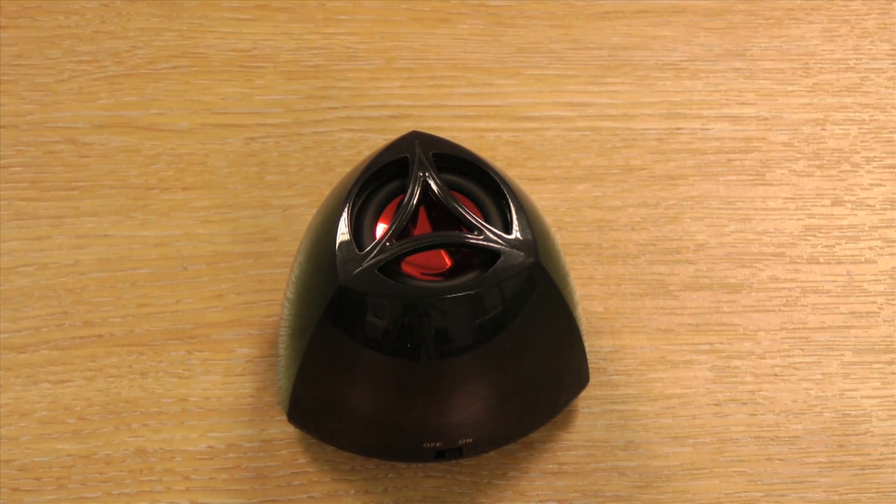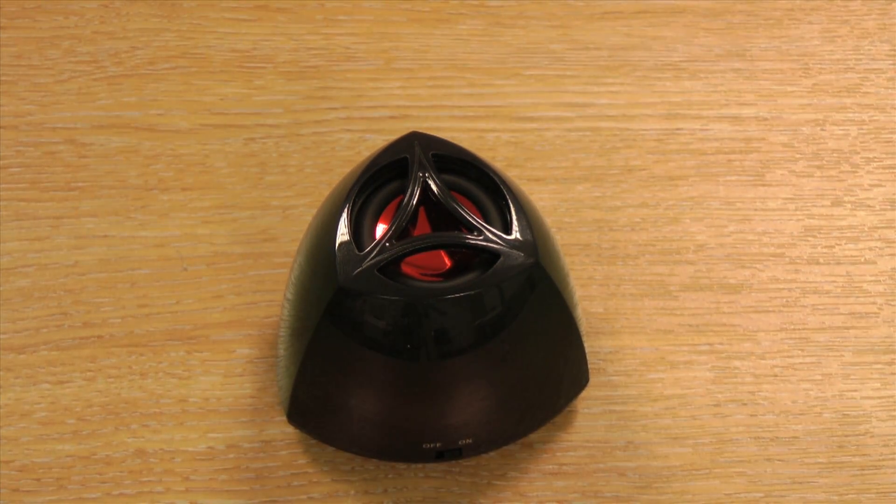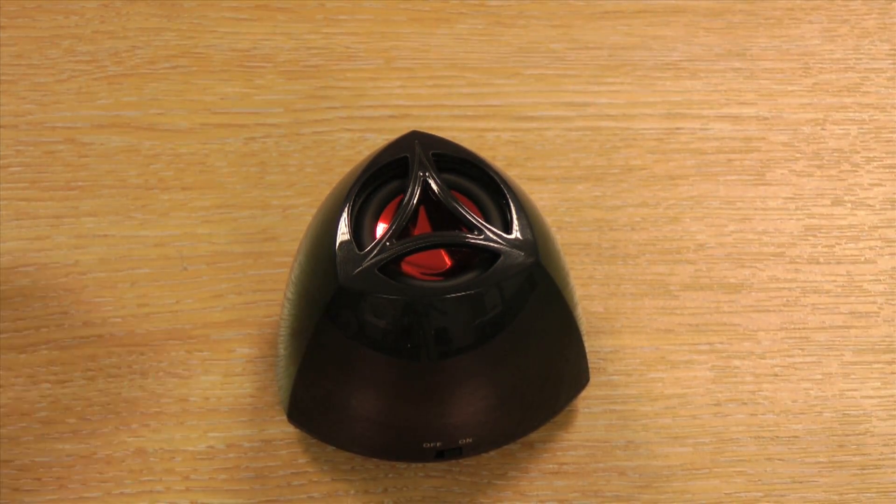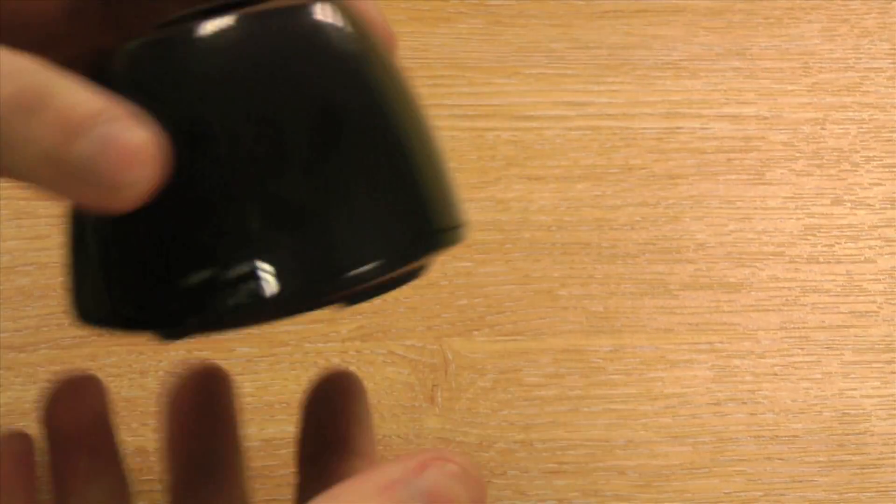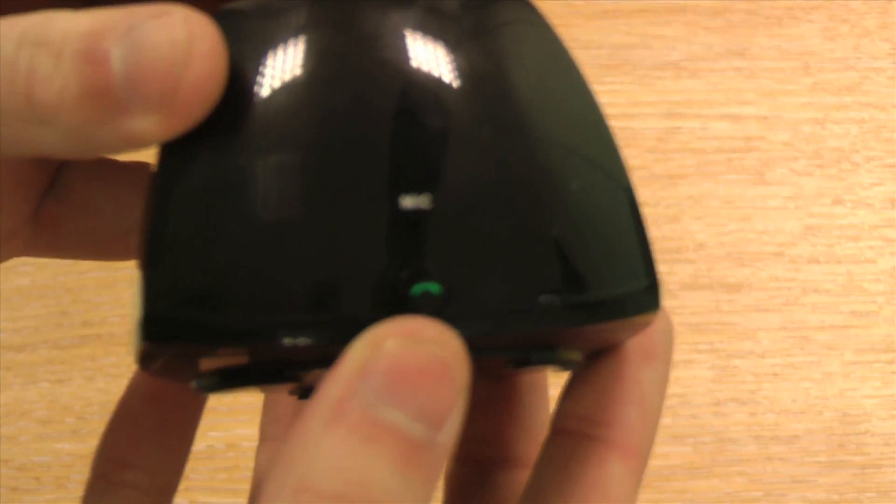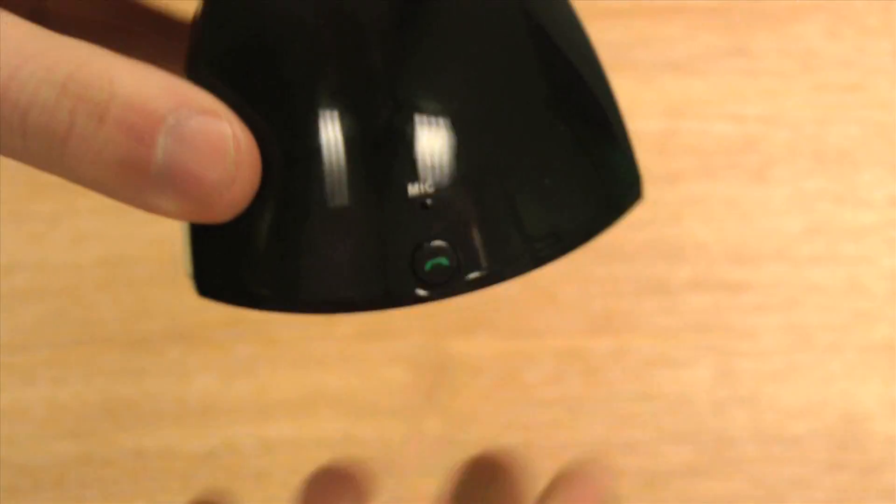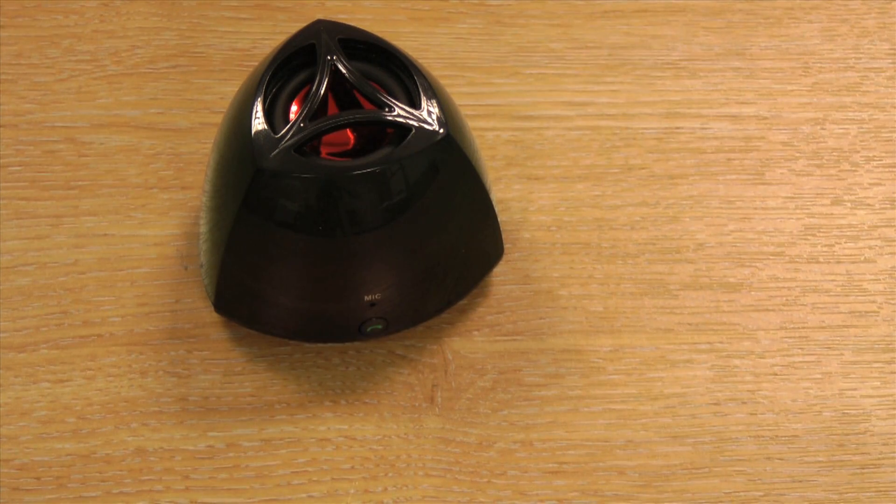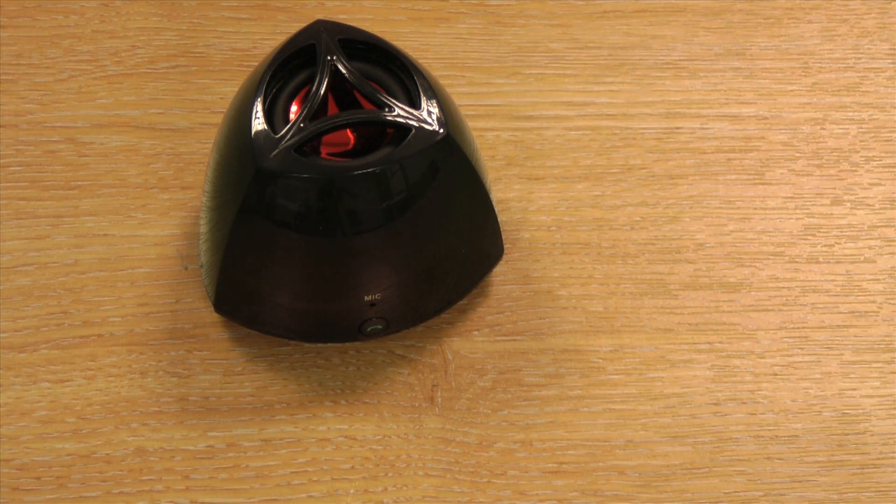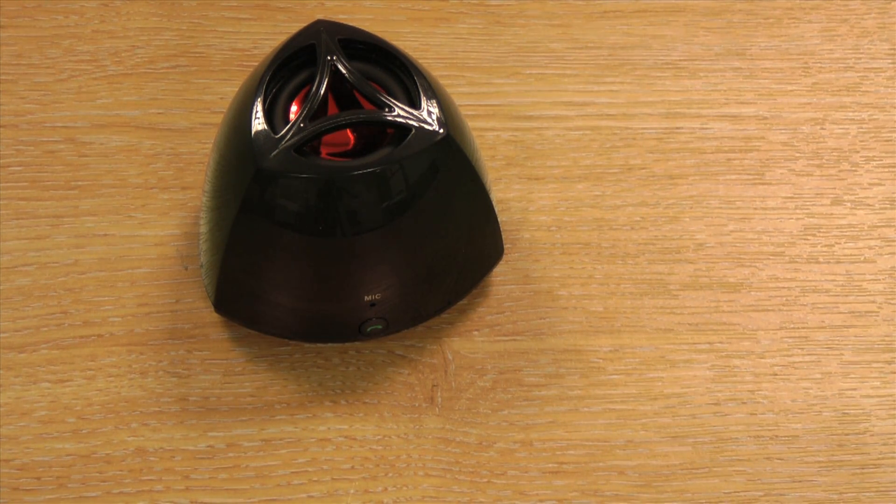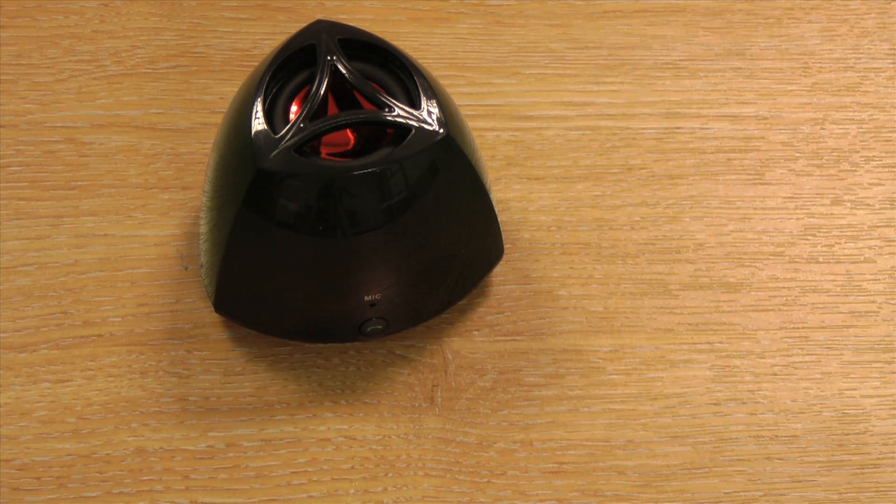One of the other great features about the speakerphone is it also comes with a built-in mic, as you can see here. And this means that whilst you're listening to your music, or whilst sitting at your desk, you can also make or take phone calls.